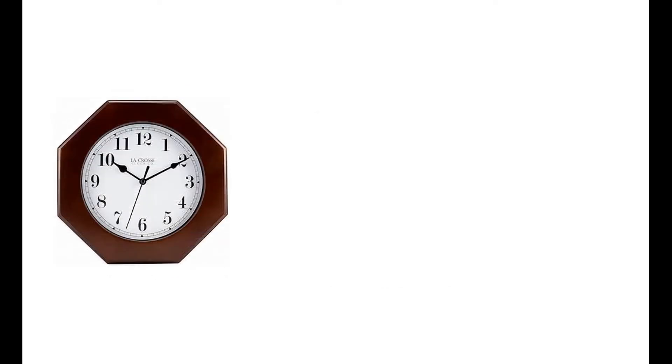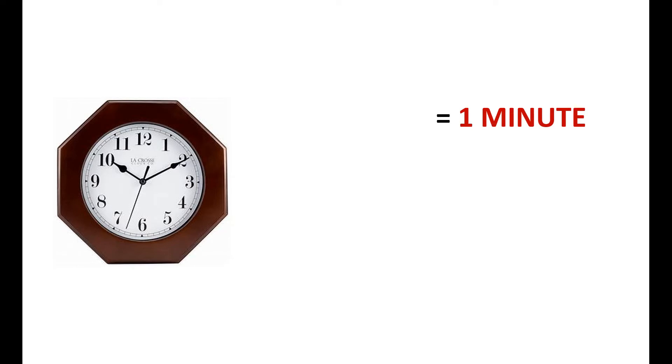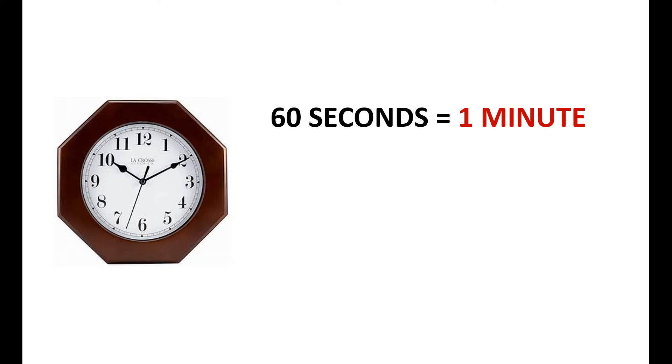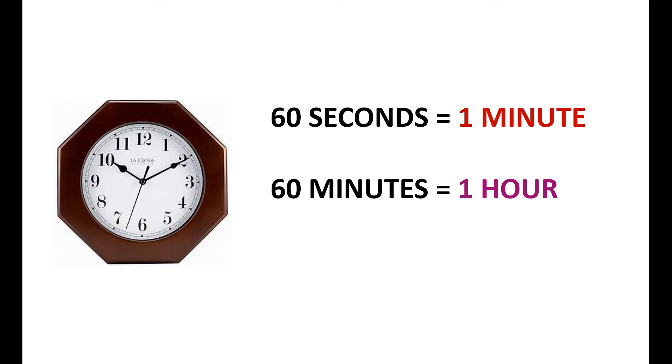Children, you have observed that seconds hand moves faster than the rest. The time taken by the seconds hand to complete a full circle is a minute. Small markings that you see in the clock represents minute. There are 60 such markings in a clock. 60 seconds is equal to 1 minute. Time taken by a minute hand to complete one circle is 1 hour. 60 minutes is equal to 1 hour.